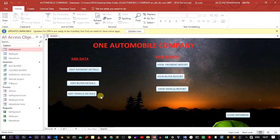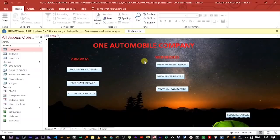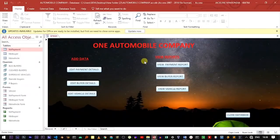This is the rough idea of creating a splash screen in Microsoft Access. You can use this idea to create your own splash screen. You can add your own customized pictures and logos. For example, if you are creating a database for a certain institution, you can modify it the way you want.